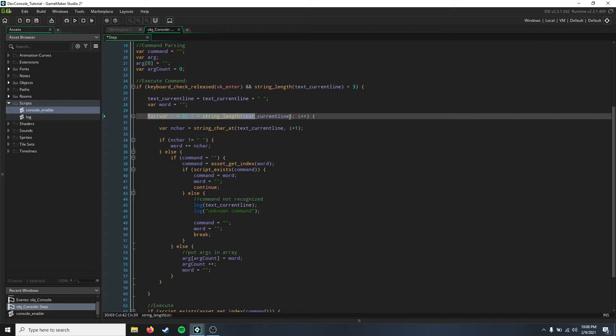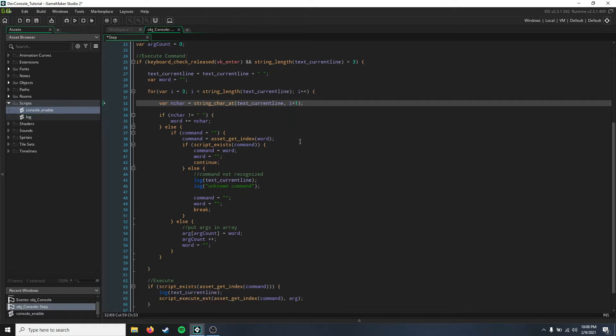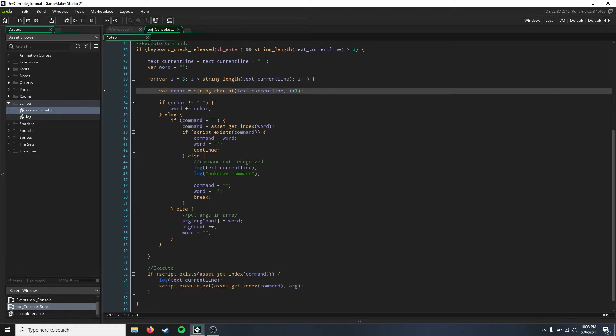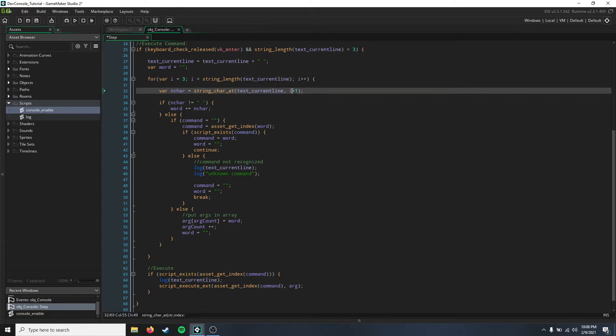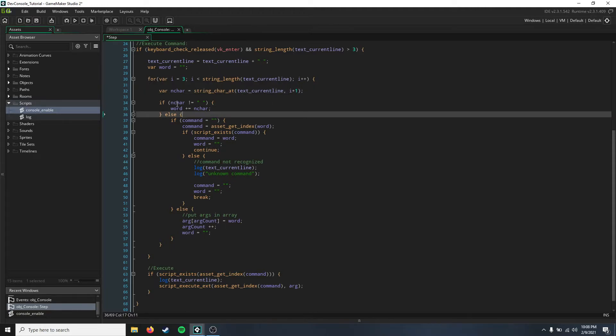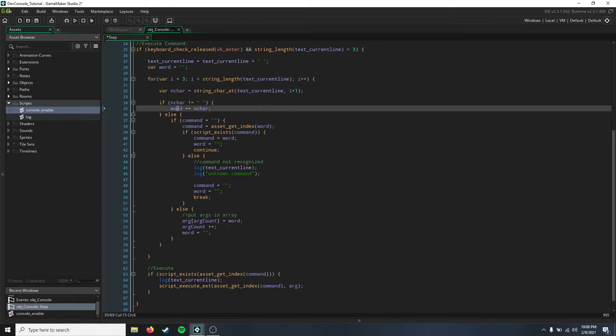Well, here we start parsing after the text def, so after those first three characters is when we're going to start actually reading the command. So here we just say next character, this is a temporary variable, and we just say that that is text current line i, so that is going to be the current place we are in the string and then plus one more. And then we're going to say if the next character is not a space, we just say word add, add that next character on to the word.